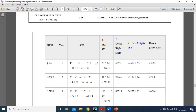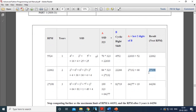Next, take the RPM and do a cyclic right shift — shift the last digit to the start of the number. So 5524 becomes 4552; call this B. Then calculate A plus the last two digits of B to get the RPM at the end of the first year. Take this new RPM and repeat the same formulas to find the RPM at the end of the second year, and so on.